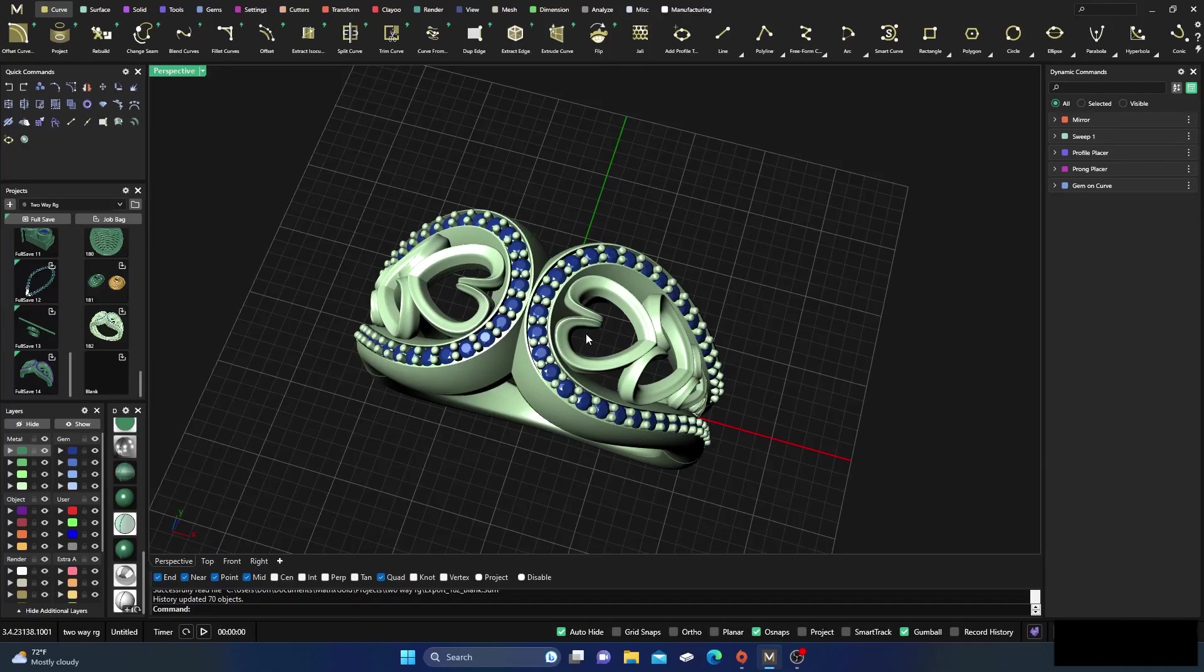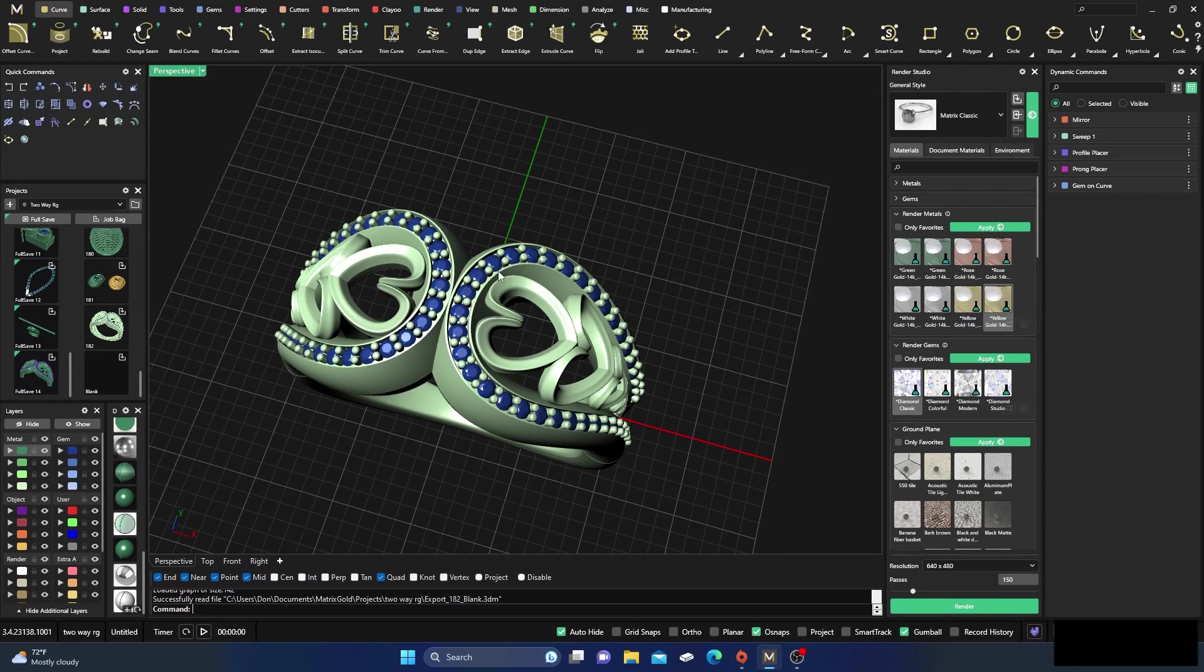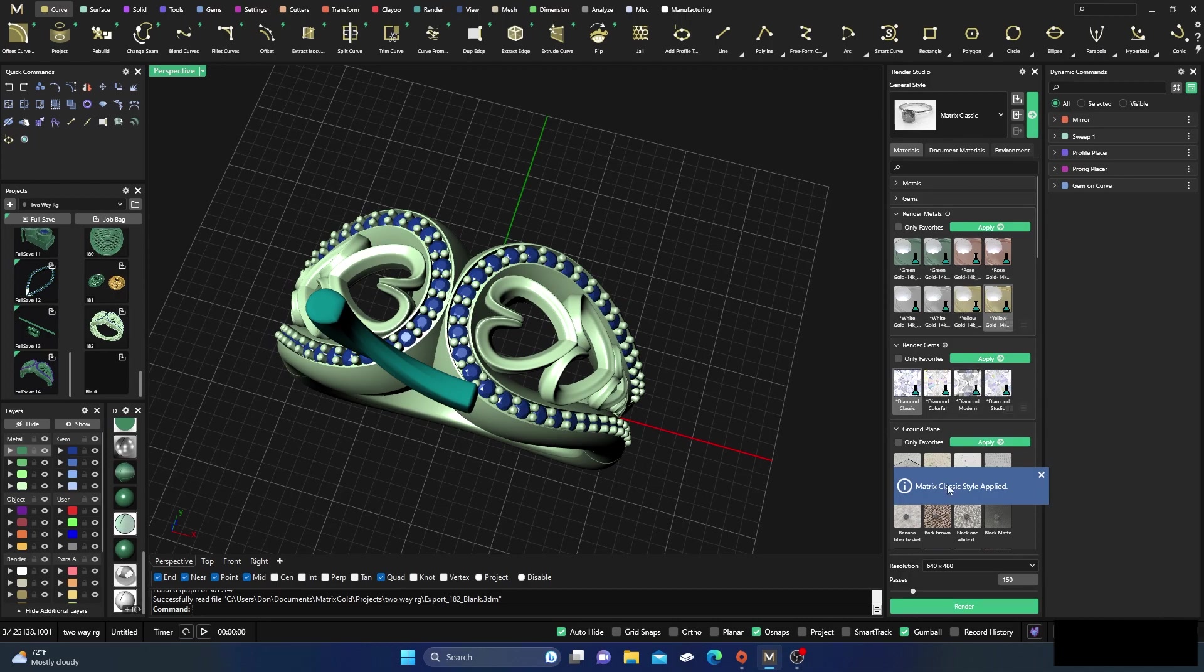So I've already applied materials. I went to my render studio and applied the V-ray diamonds to the gemstones and then I applied the yellow gold to everything else. If I go in here and then activate the studio or Matrix Classic...